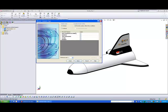And this is where we specify whether we are doing an internal flow or external flow analysis. So if I want external flow, click on external flow, and click on exclude cavities without flow conditions, and exclude internal space.